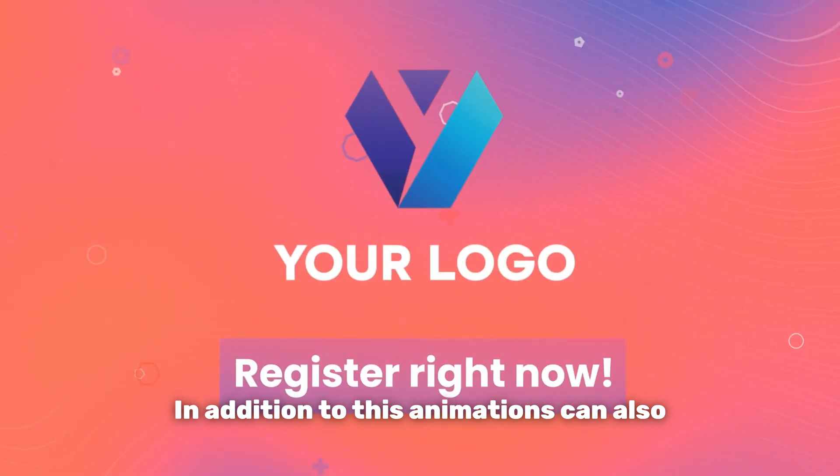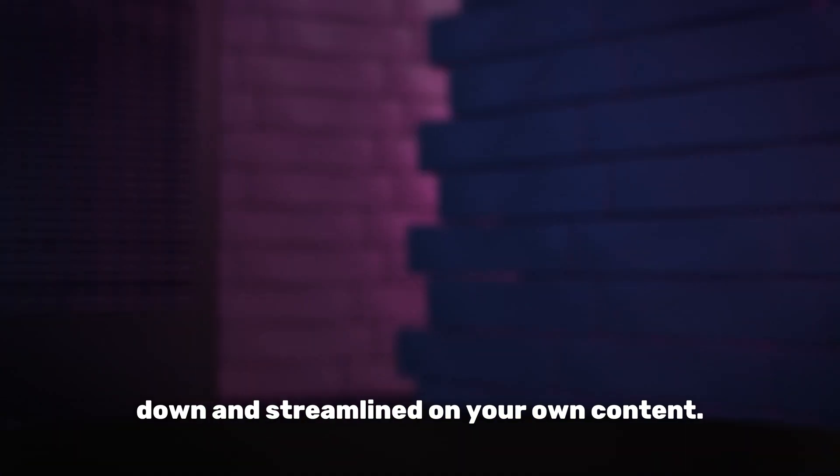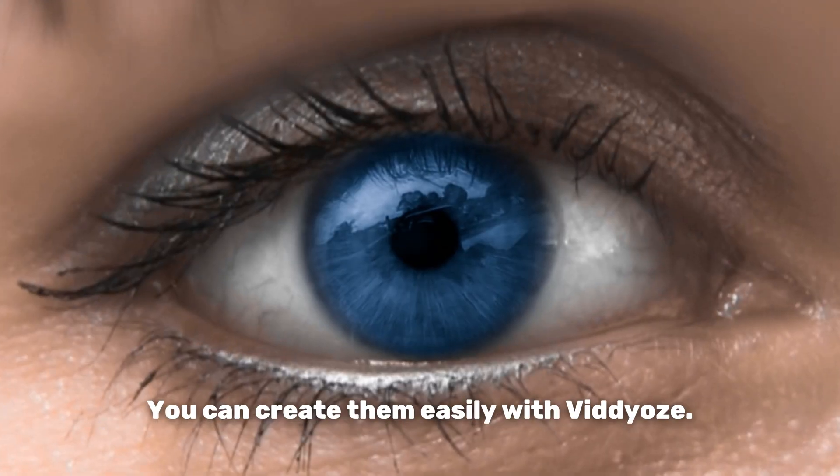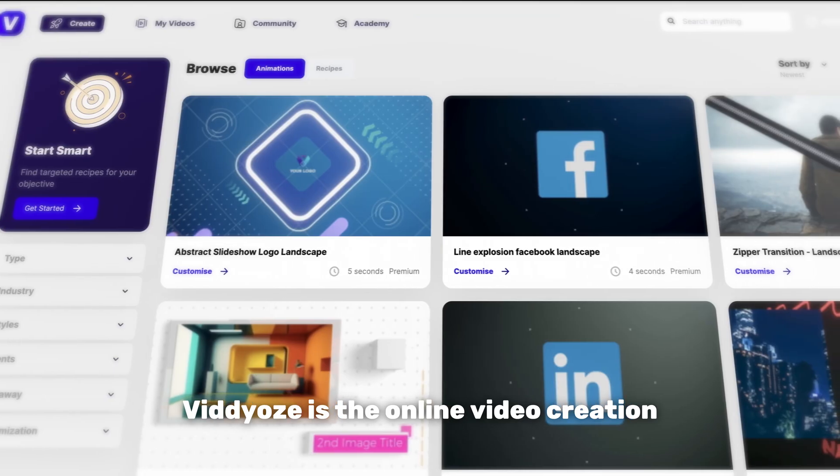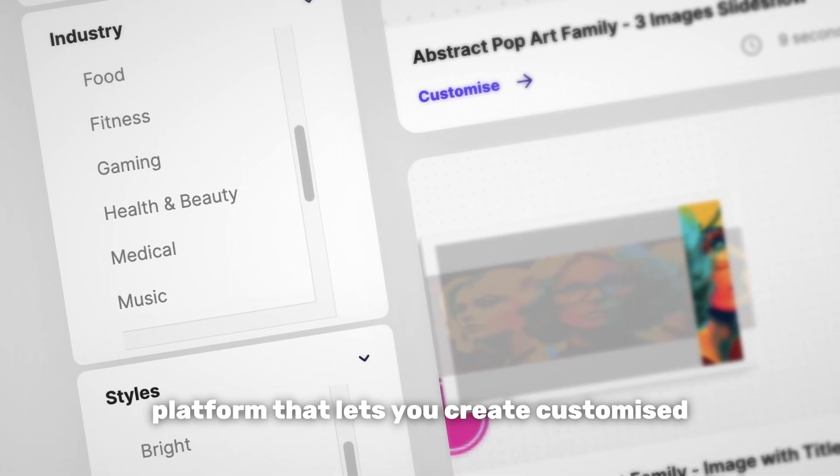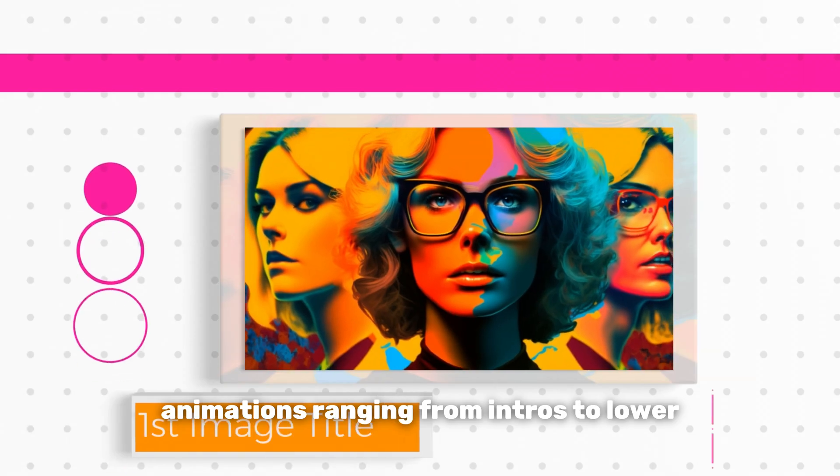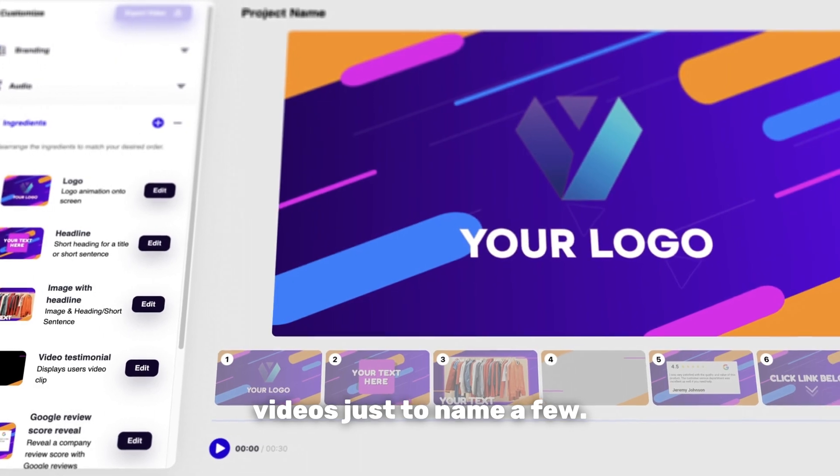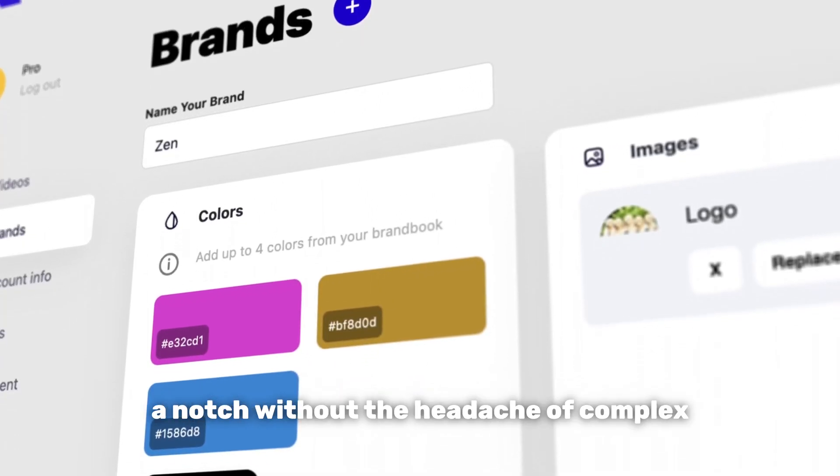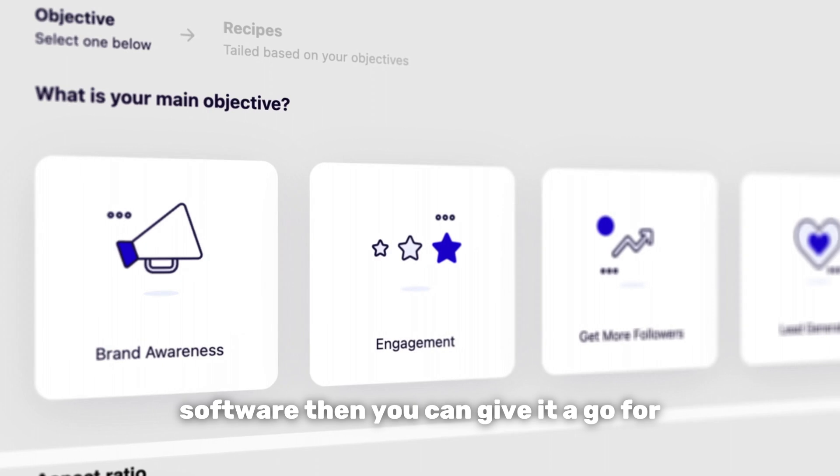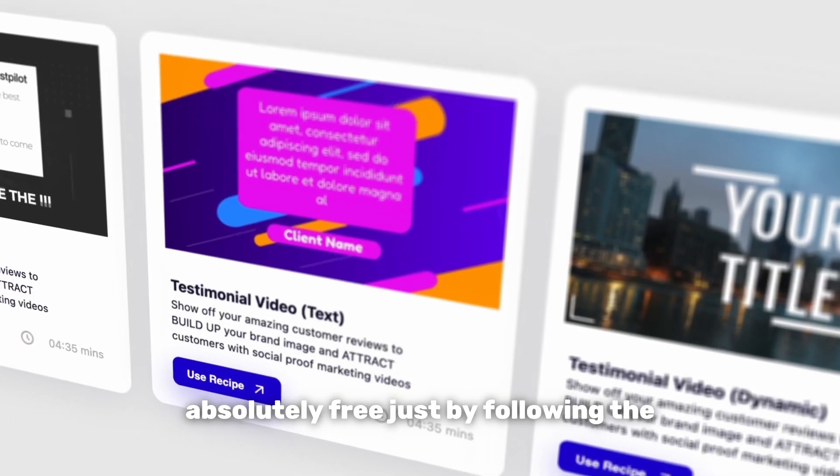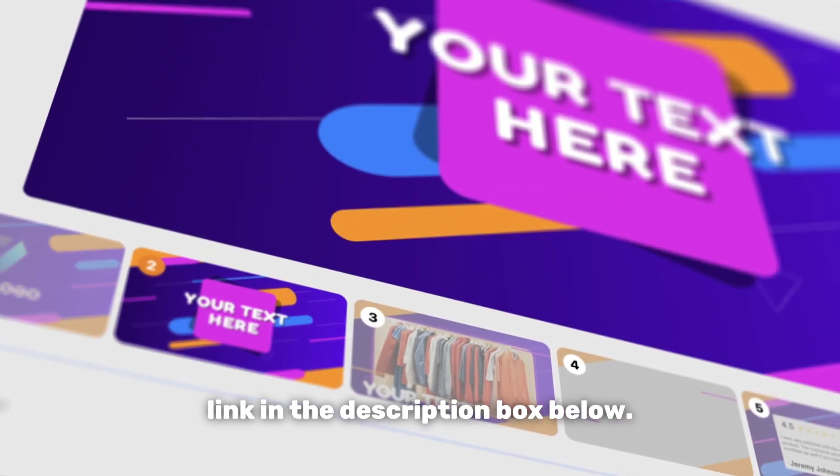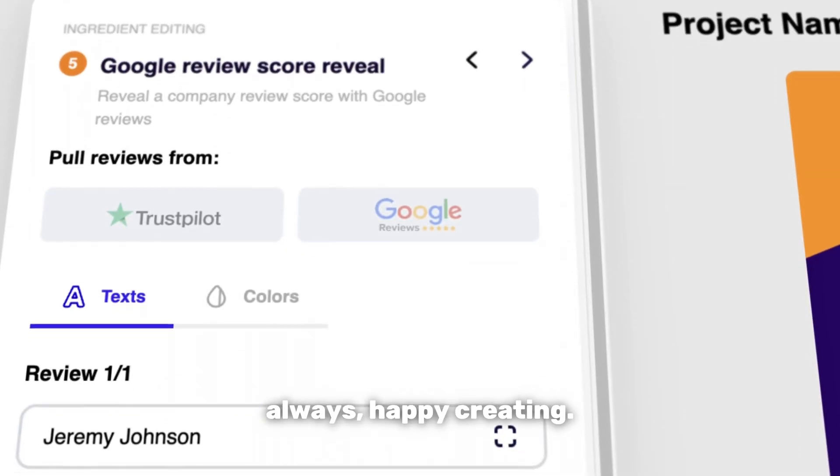In addition to this, animations can also work wonders for keeping things broken down and streamlined on your own content. You can create them easily with Videos. Videos is the online video creation platform that lets you create customized animations ranging from intros to lower thirds to full-on marketing videos just to name a few. If you're looking to take your content up a notch without the headache of complex software, you can give it a go for absolutely free just by following the link in the description box below. Thanks very much for watching and as always happy creating.